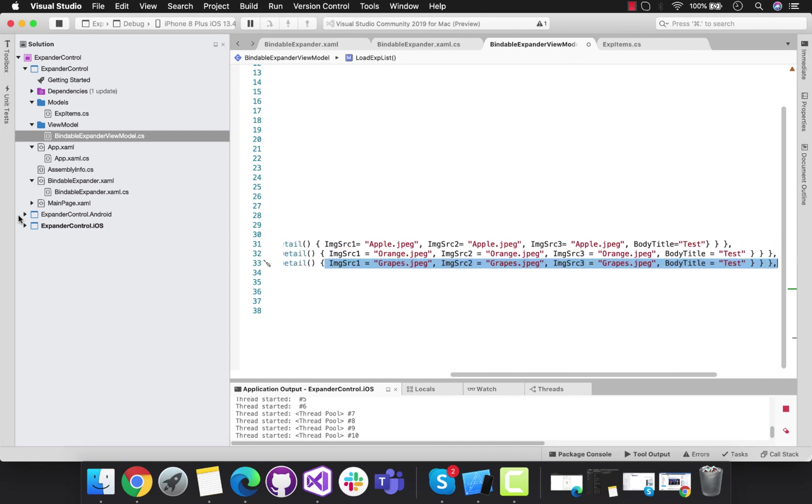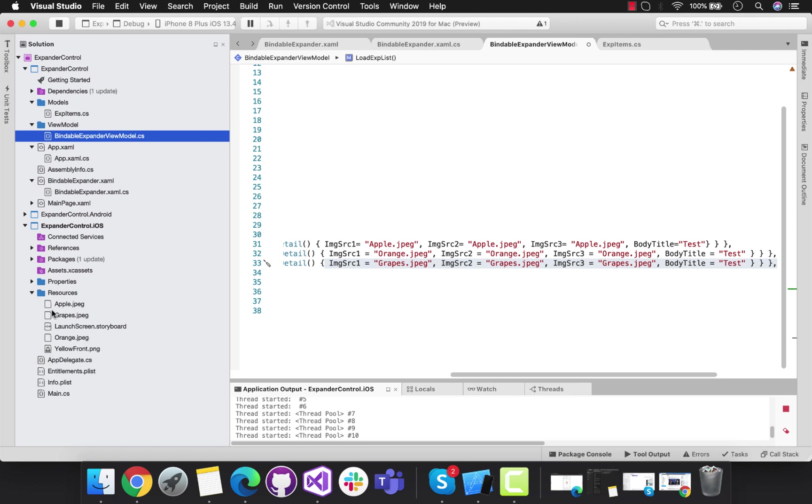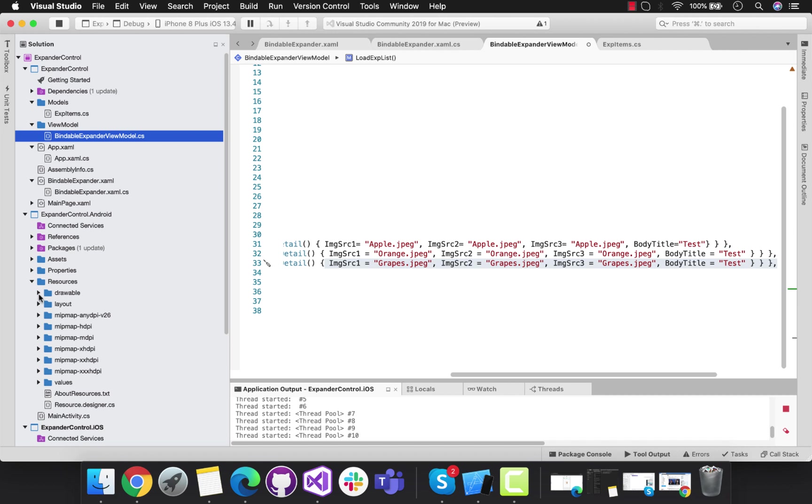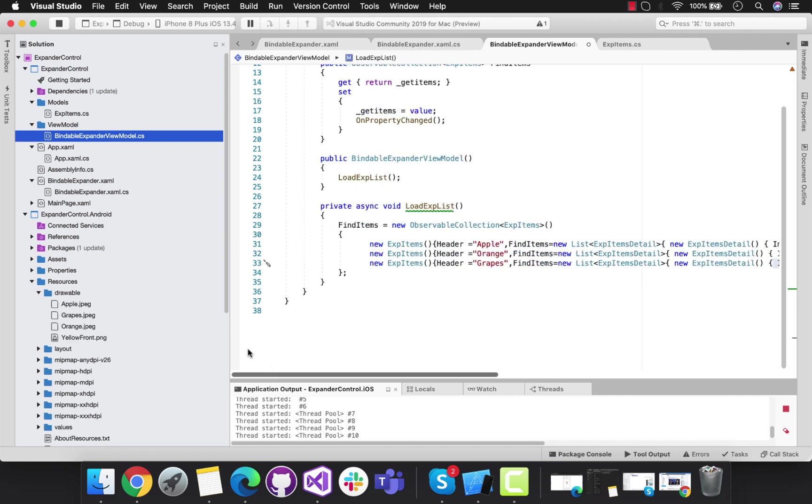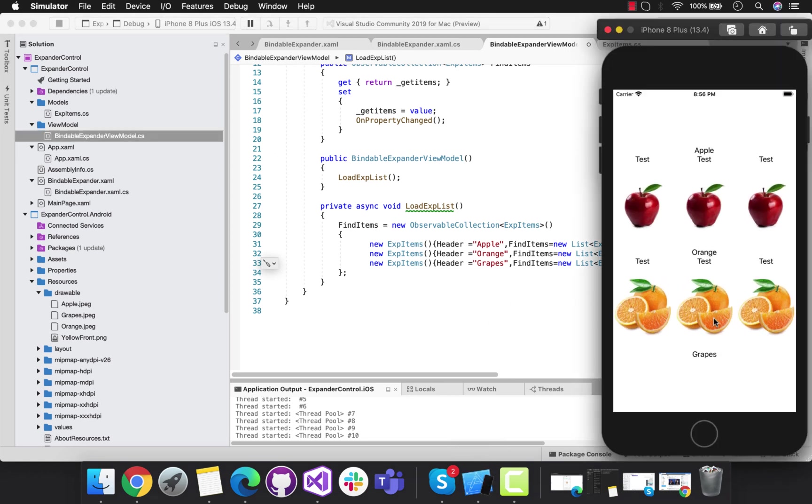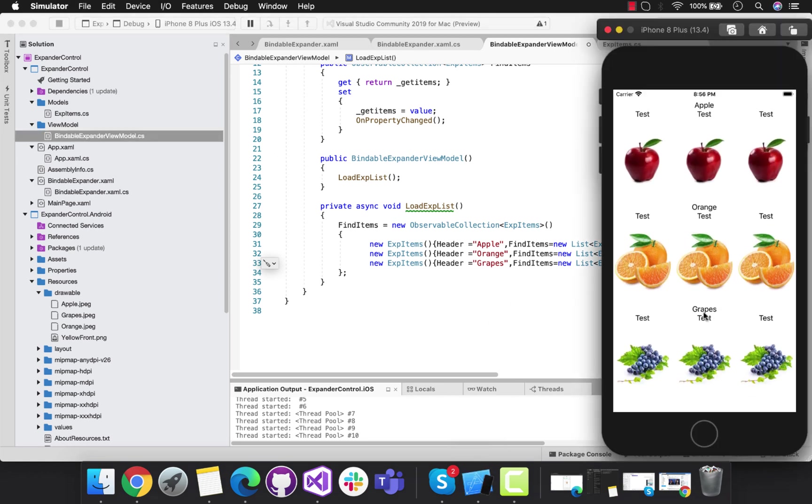That's all. We'll be adding all our images inside the Resources folder of iOS and Drawable folder of Android. I'll give this project in my video's description below. You can grab the code there. That's all for this tutorial. Thank you guys, thanks for watching, keep in touch for next tutorials.